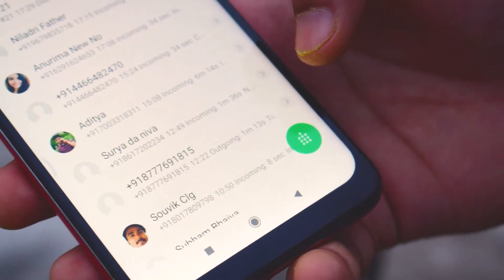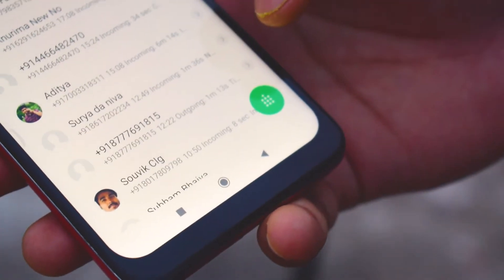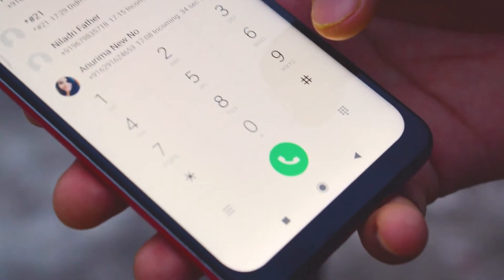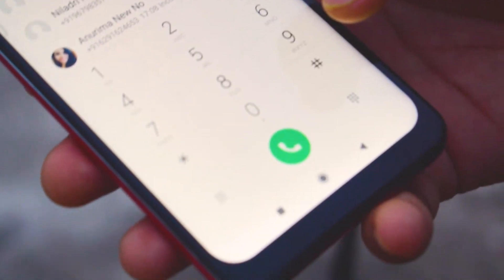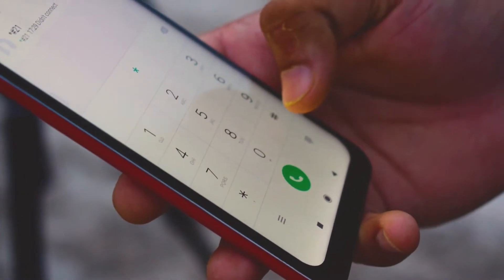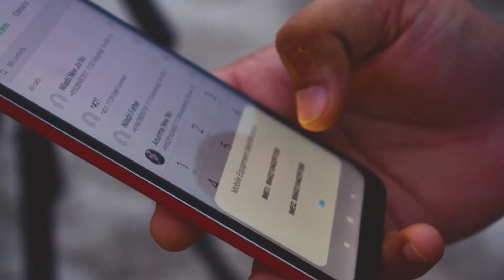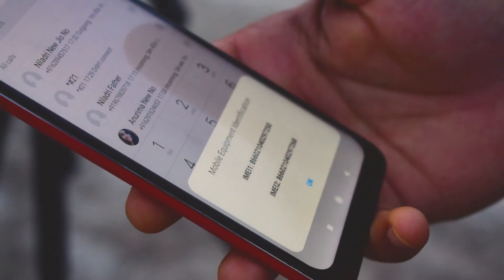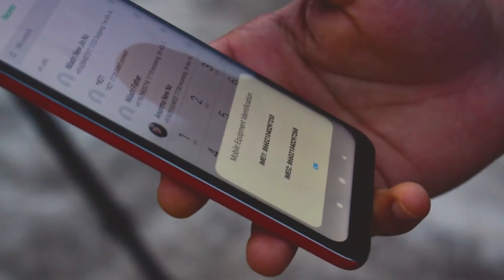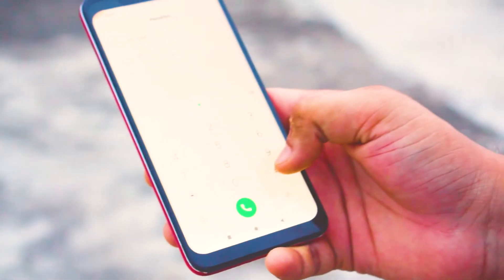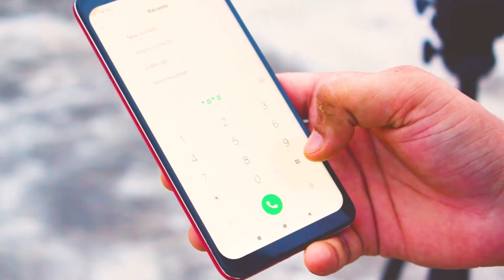Code 4 is star-hash-0-6-hash (*#06#). This code is used to find the International Mobile Equipment Identifier — that is, the IMEI number of your device. This code is very useful to find your smartphone's IMEI number. You should note down your IMEI number in a safe place. At this time while recording, I cannot show you my IMEI number because it makes your device less secure and more vulnerable.